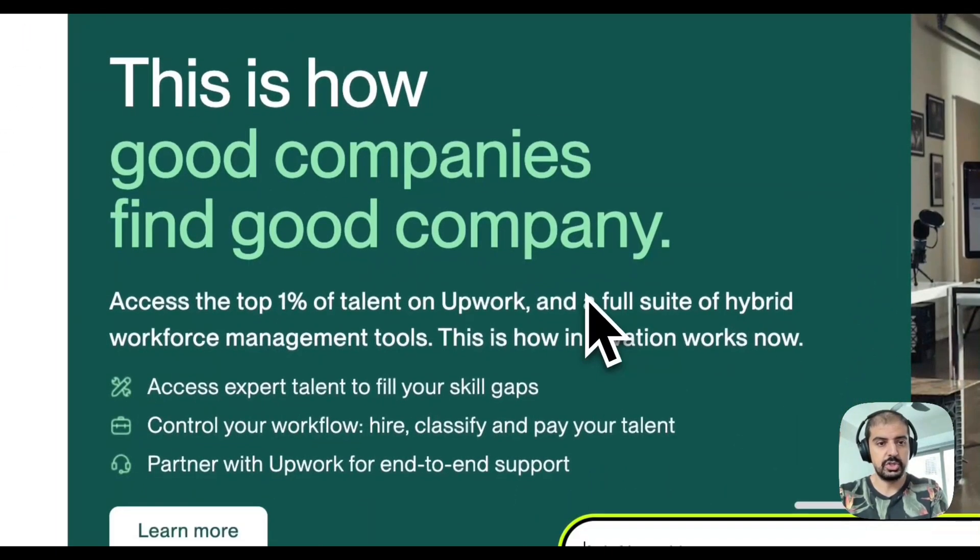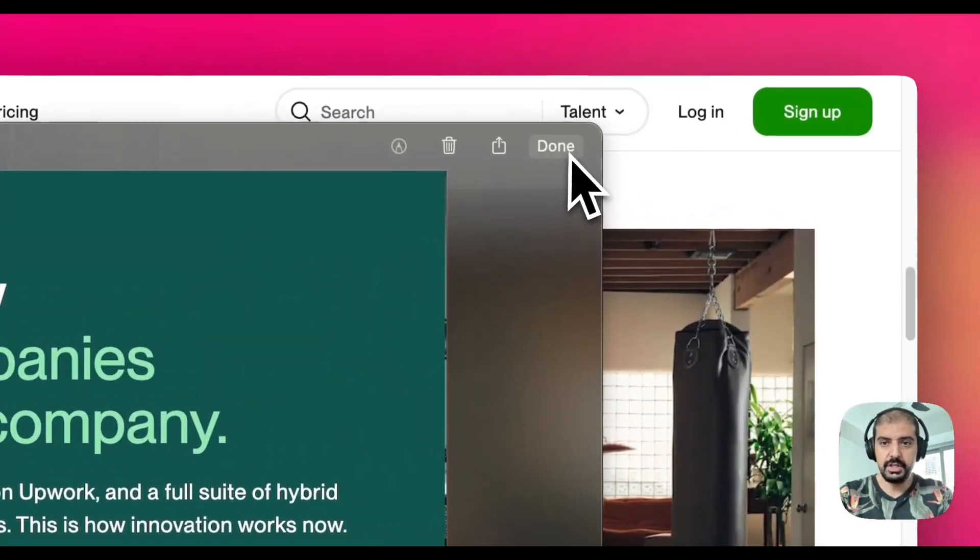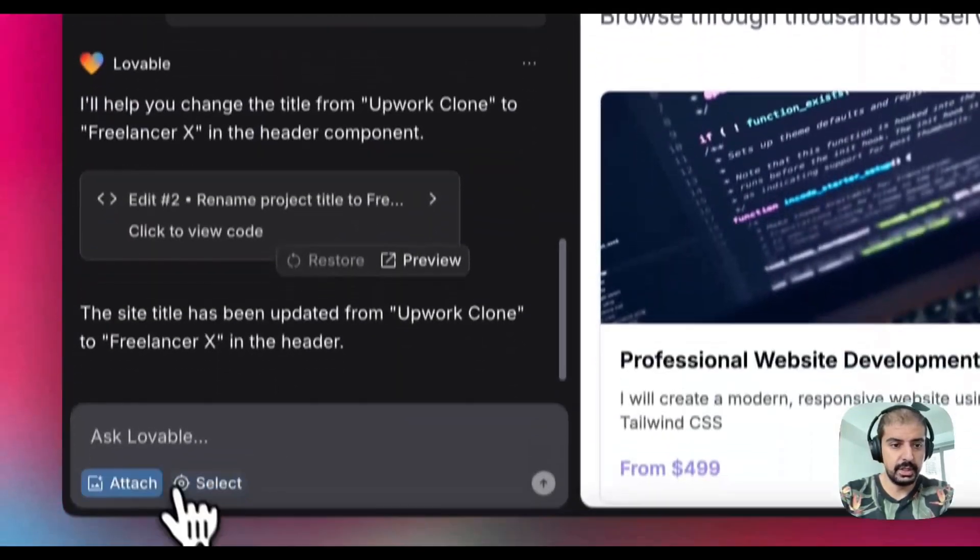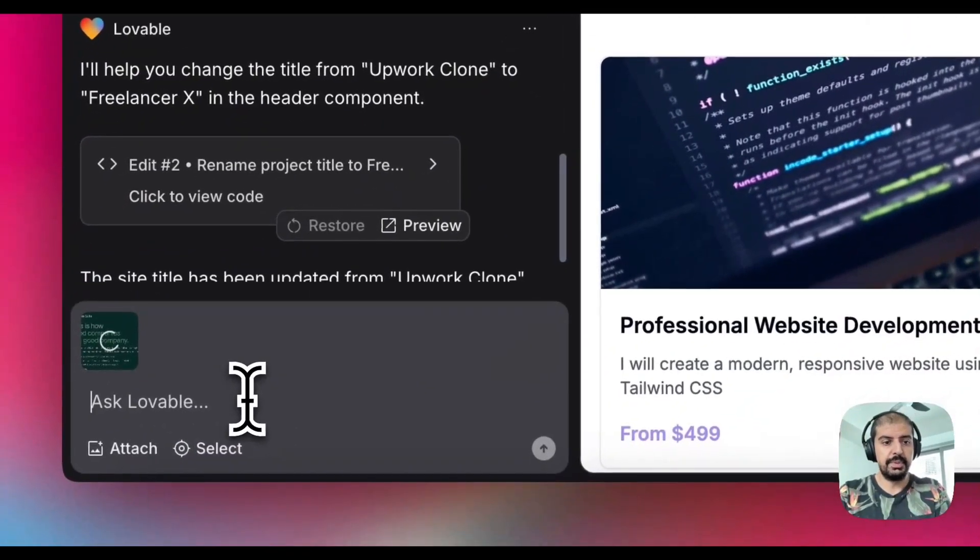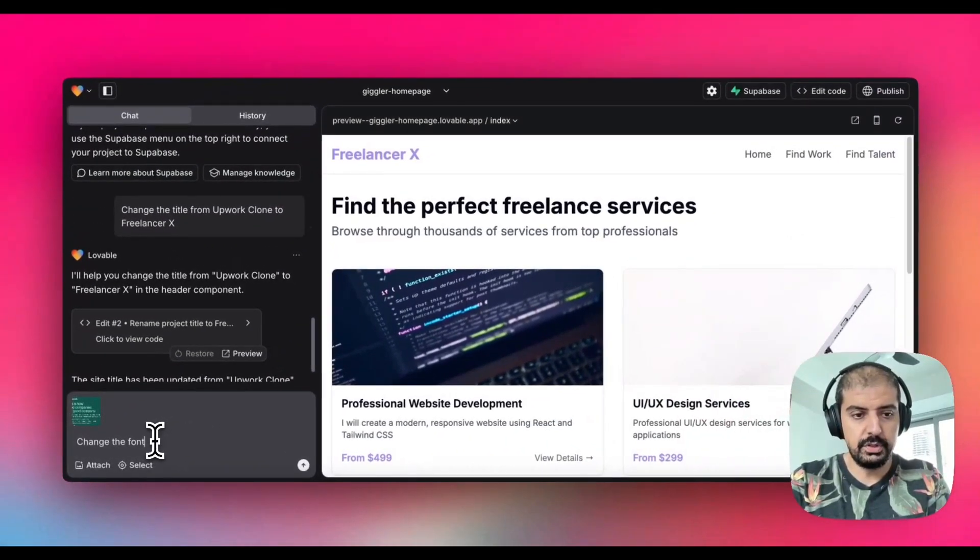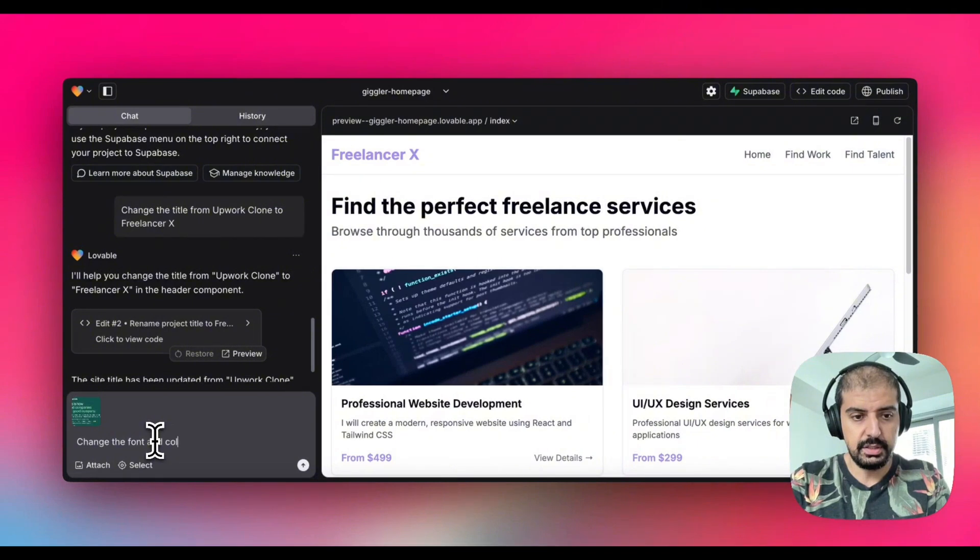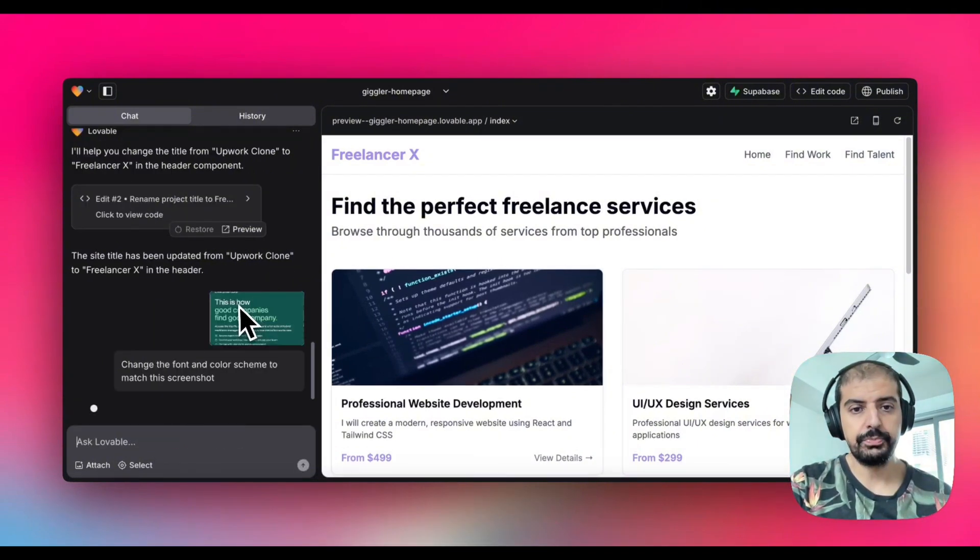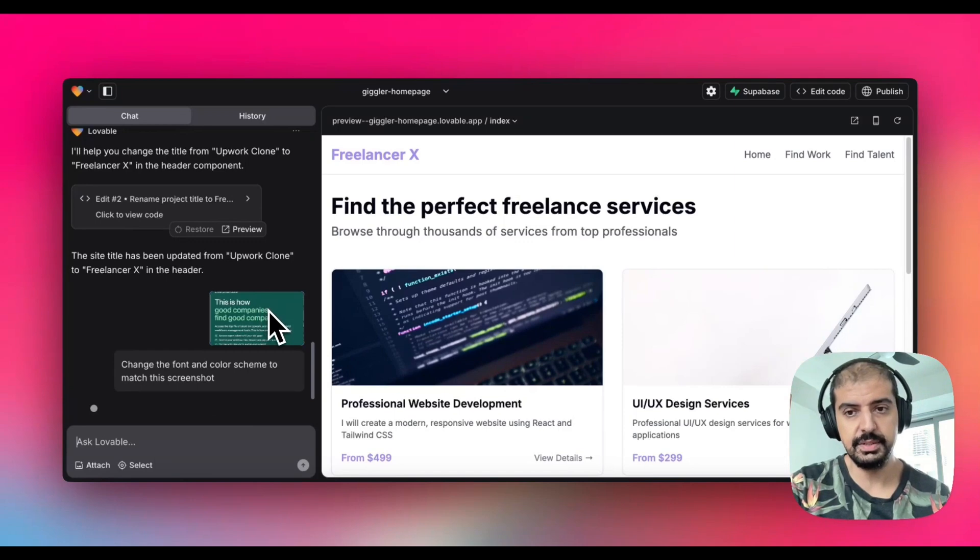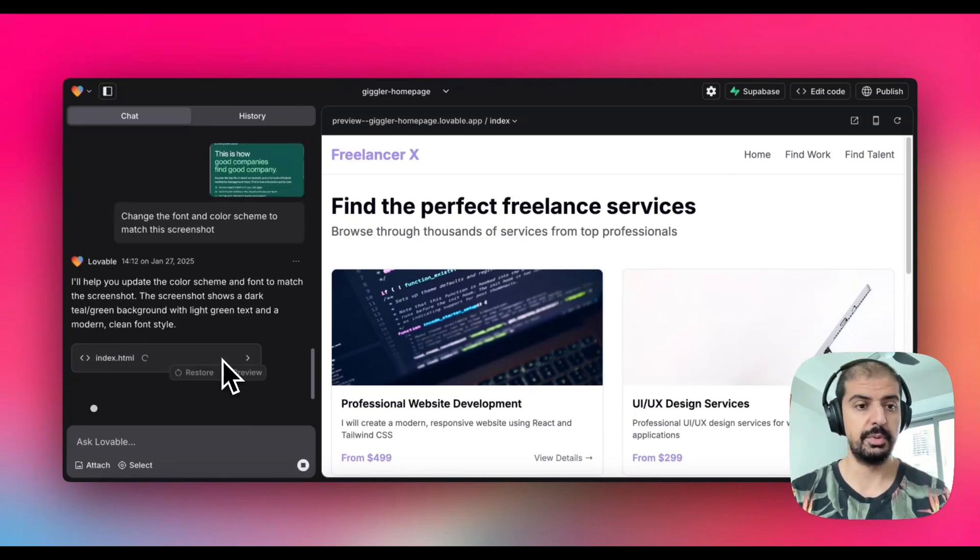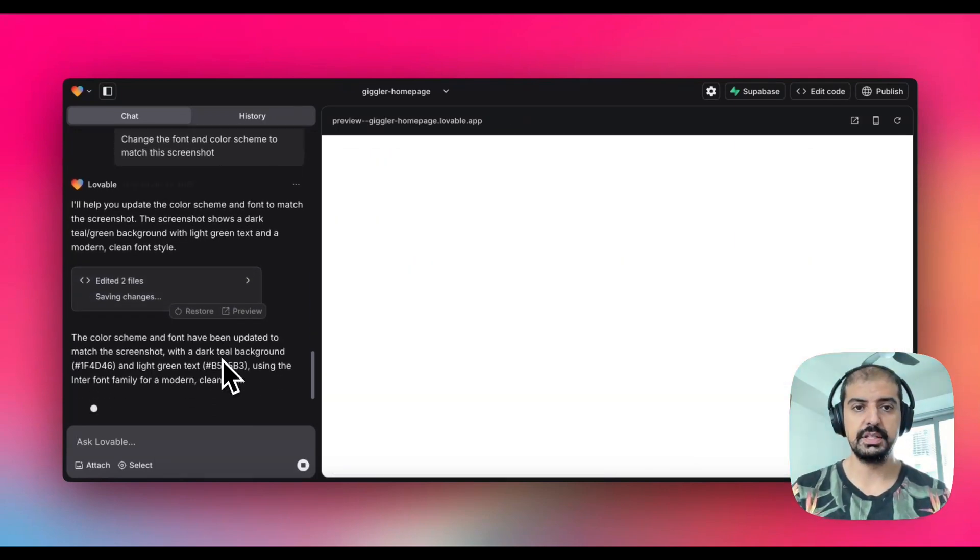Now it's called Freelancer X. Let's take a screenshot of this, save it, and then go back into lovable. I'm going to attach it here and then the prompt is going to be change the font and color scheme. Now we're going to tell lovable basically we want to use this font and this color scheme. As you can see, it's updated the CSS files, the index.html file, and every other dependency.